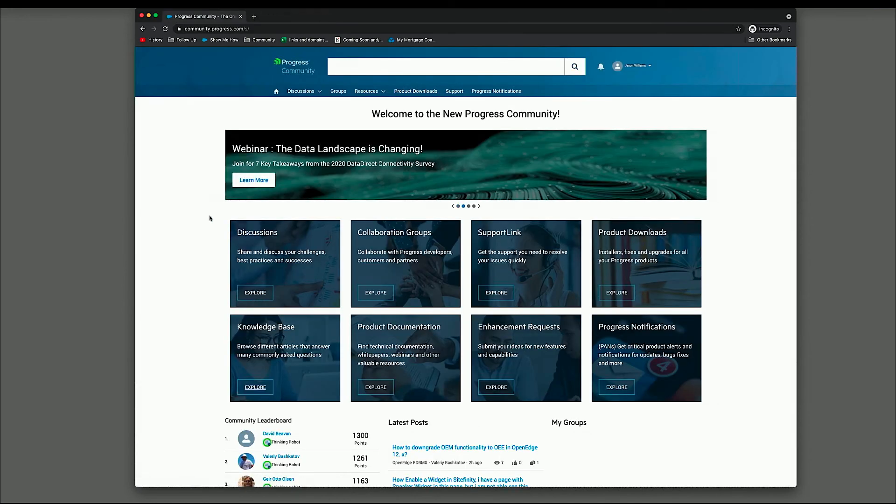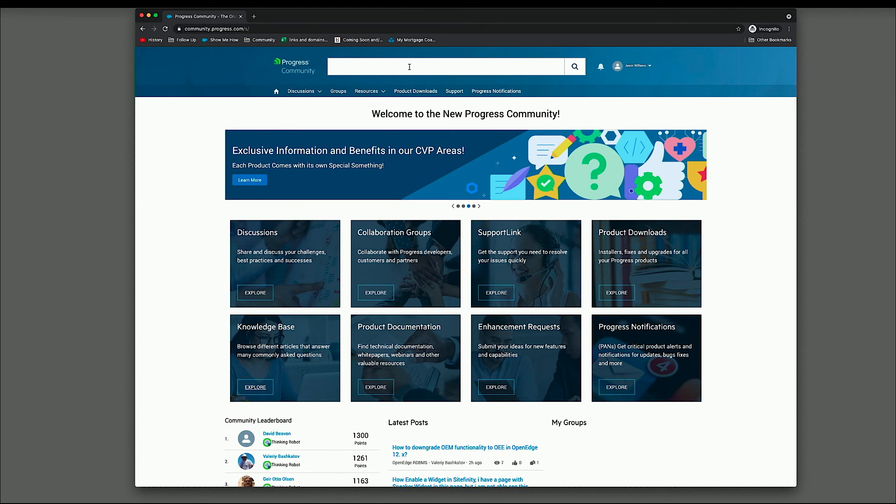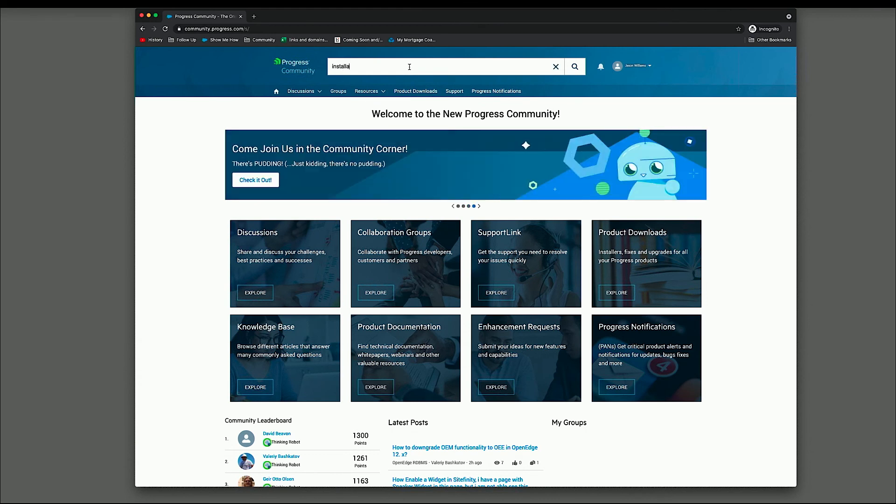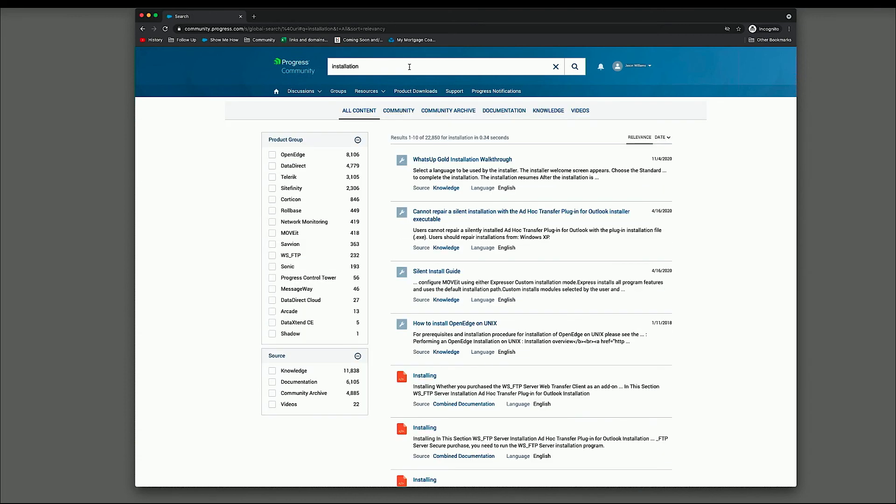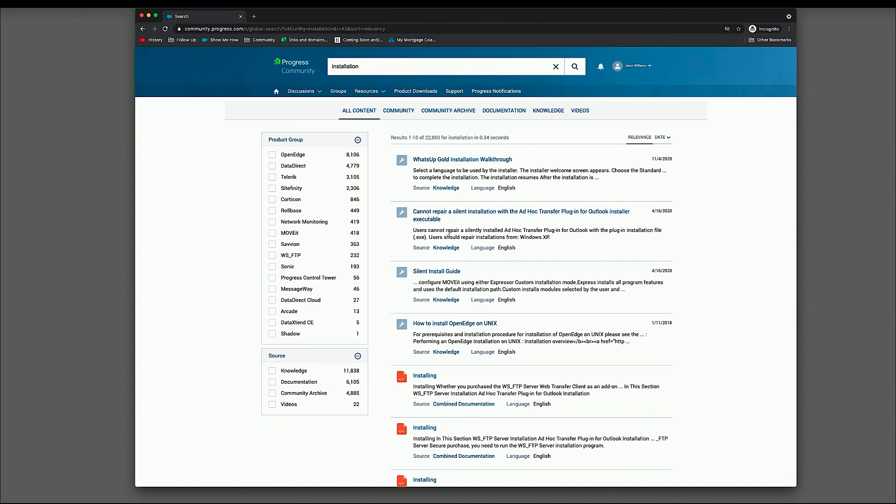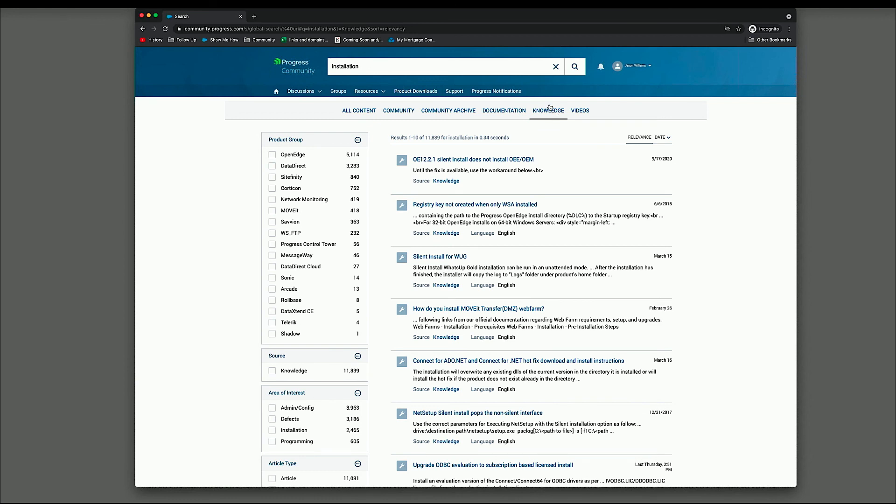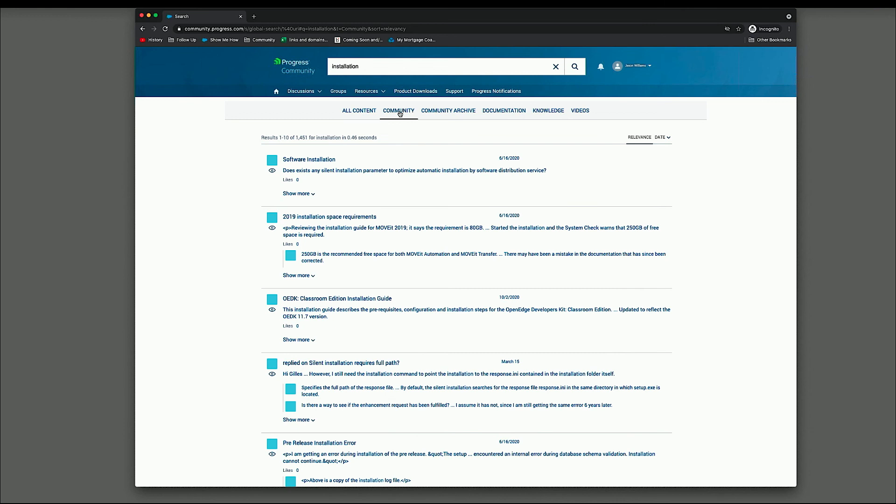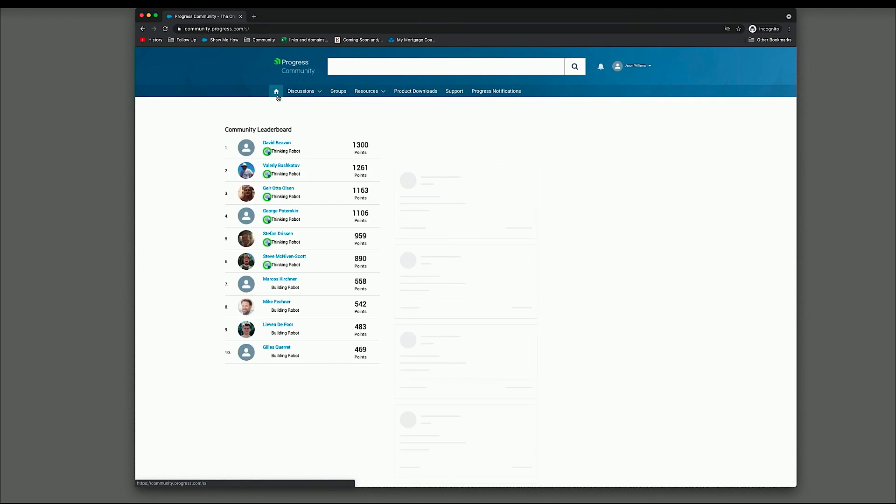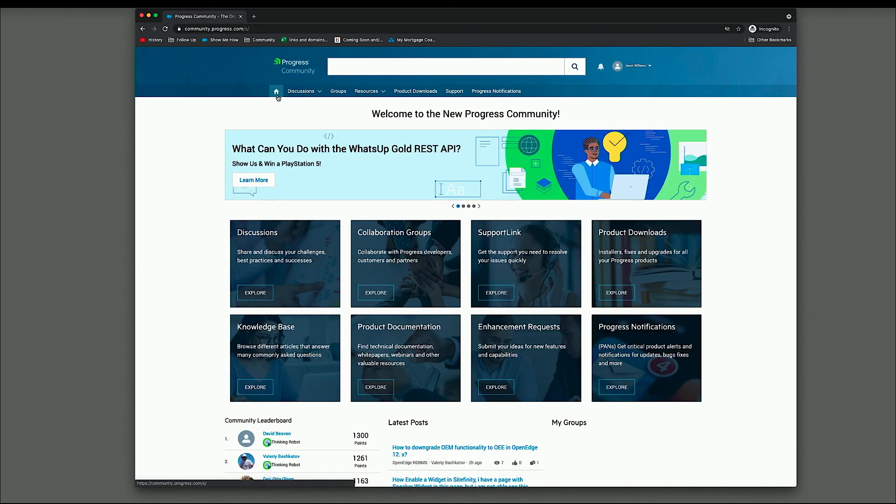All of the Knowledge Base articles are also available in the Community, so you can just search here. So I'll do a generic installation search. You'll see a similar layout. The difference here is you're searching the community itself. You're also searching documentation. The Knowledge Base are all results that are returned in this result set. So you can drill into specific areas. So if you just wanted to look at Knowledge Base articles, you can do so by clicking on Knowledge. Or if you just wanted to look at Community-related results, you could do so by clicking on Community.